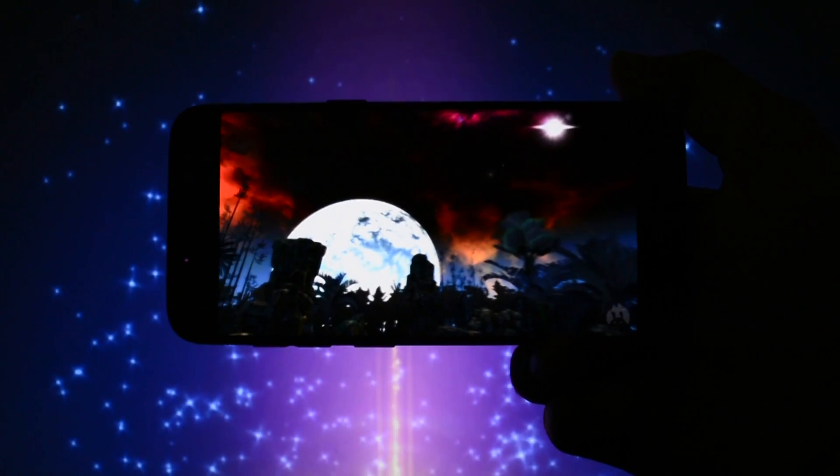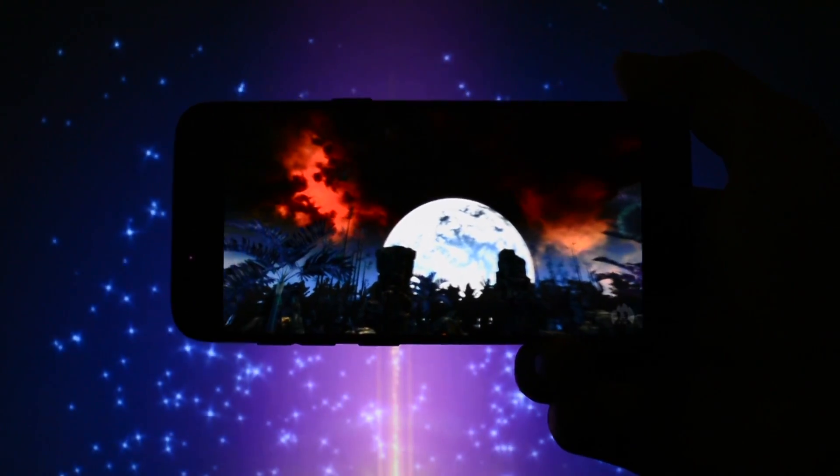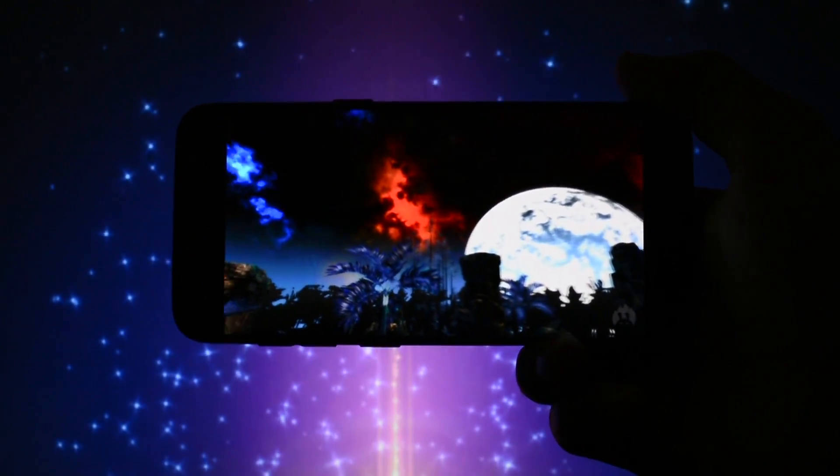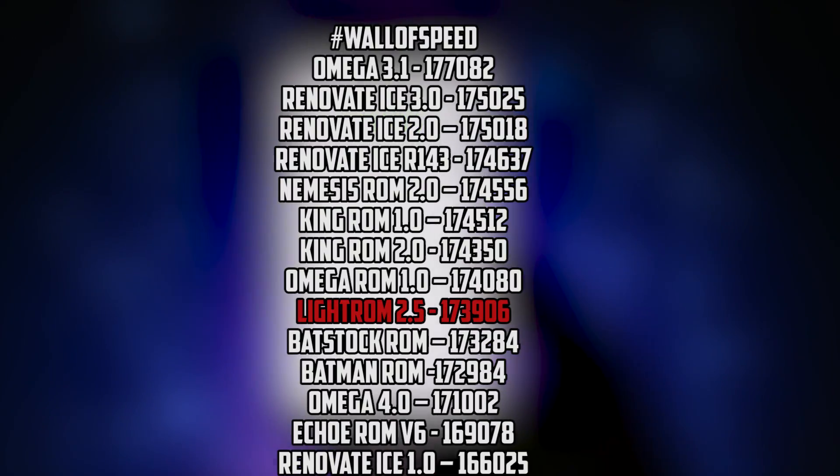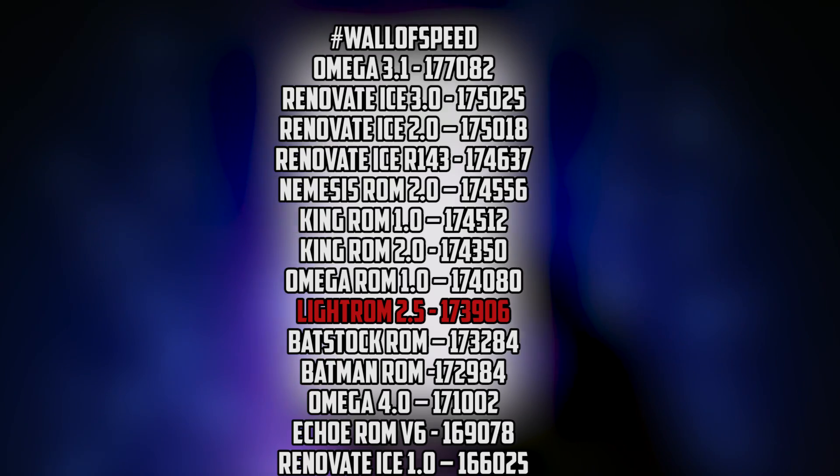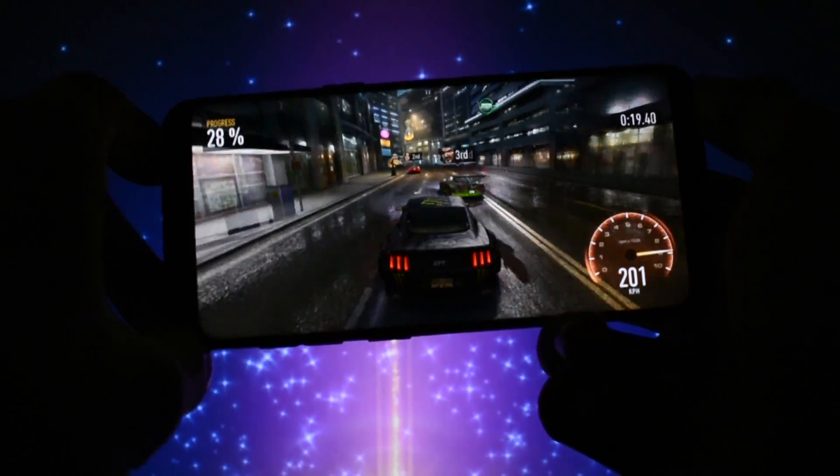I opened up Antutu Benchmark to see how well it will perform. The score it got was pretty average, placing it somewhere in the middle of my wall of speed test.